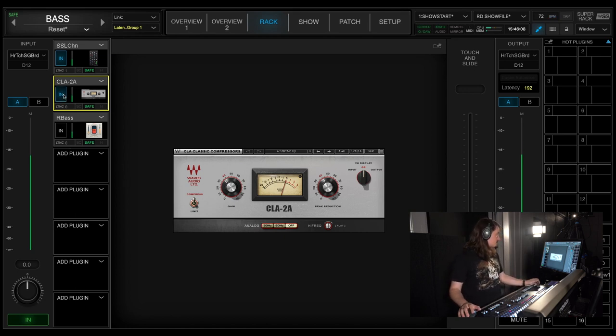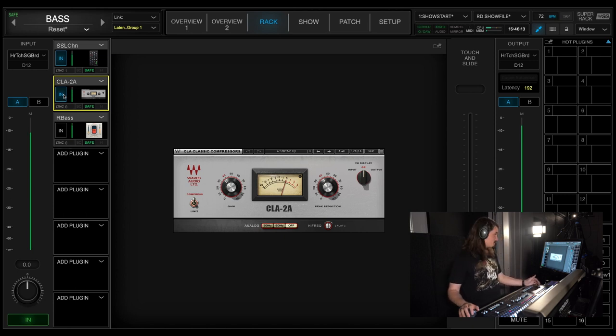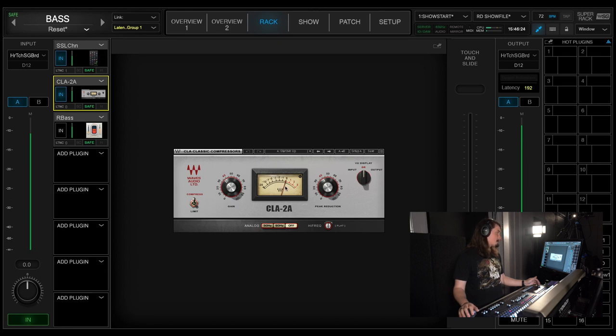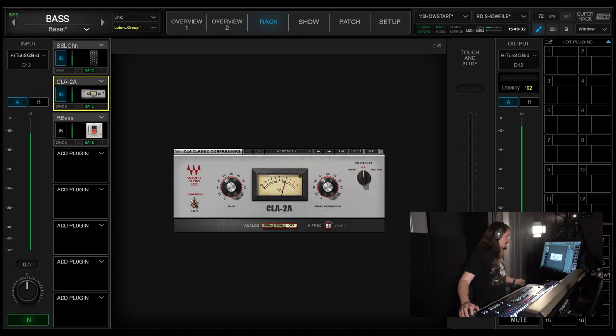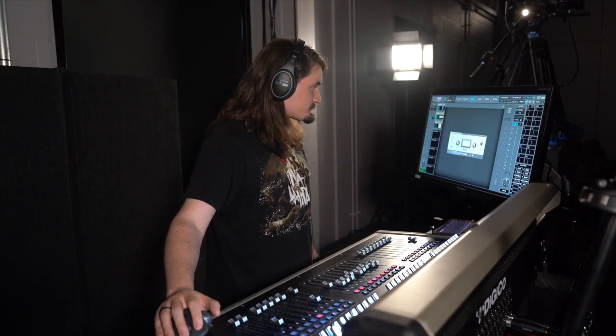And that's just fattening it up just a little bit, and doing maybe a dB of compression. You can see it's not really doing anything. On his loudest hits, we'll see it move. There you go. So, just a little bit of movement on that compressor.